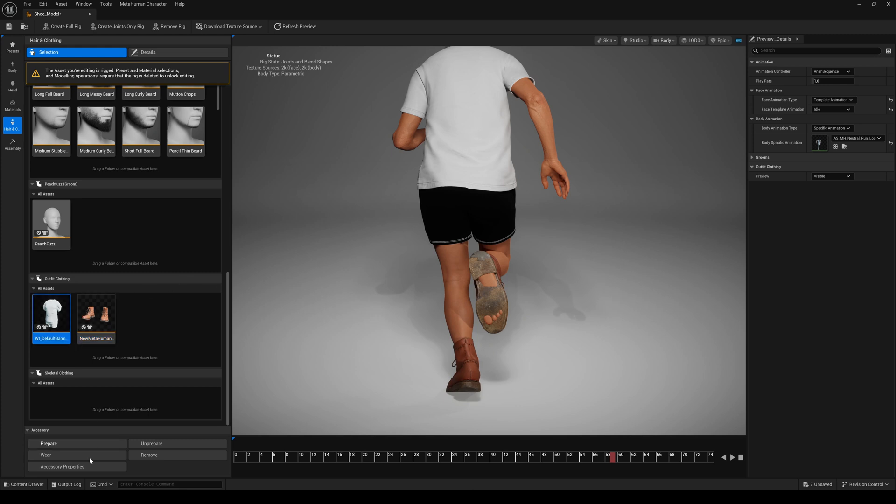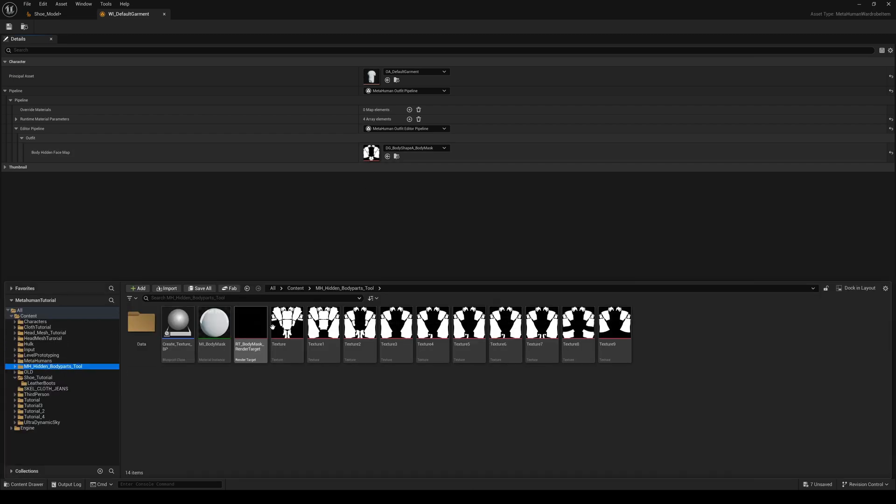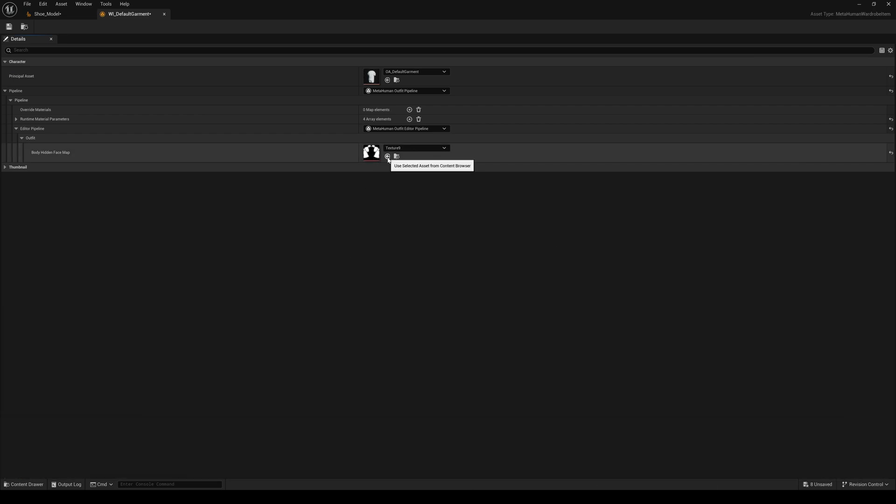So, choose one master wardrobe item and use only one body map on this one and leave everything else empty. I already created a body map for the default garment, where the feet are hidden too. Watch my cloth clipping tutorial and get a free tool I created to easily create these maps.